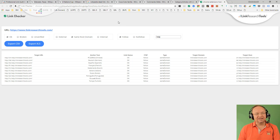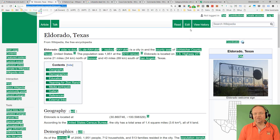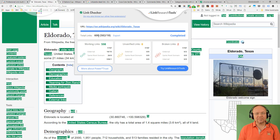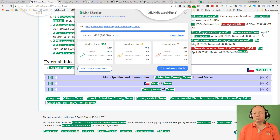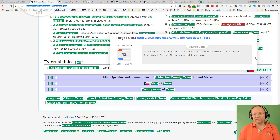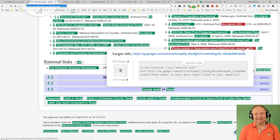This gets even more interesting when we go to a Wikipedia page. Here I've prepared El Dorado, Texas, and you can see it says we got two broken links out of 600 — 582 follow links and 18 nofollow links. We can click on that and zoom right there. This is where you could potentially build links using the Wikipedia dead link linking method.